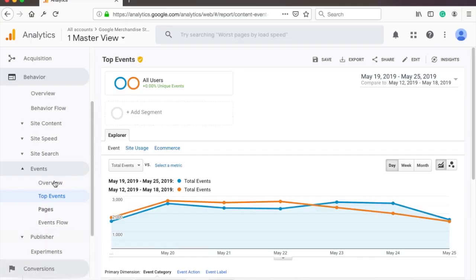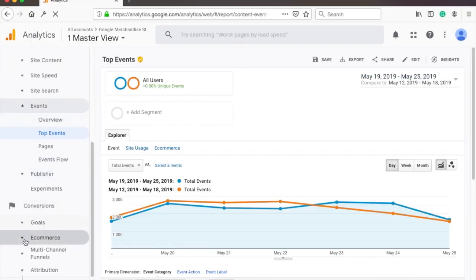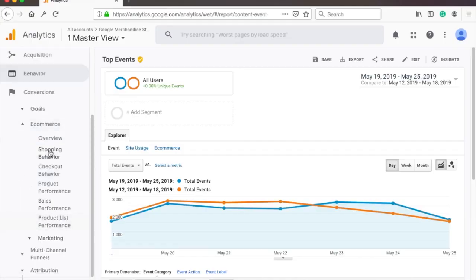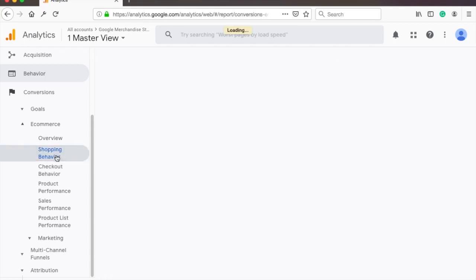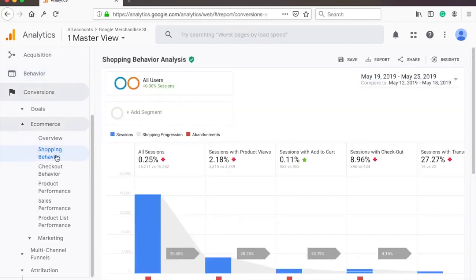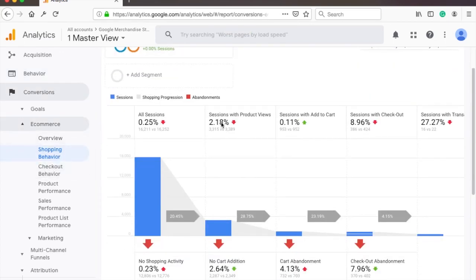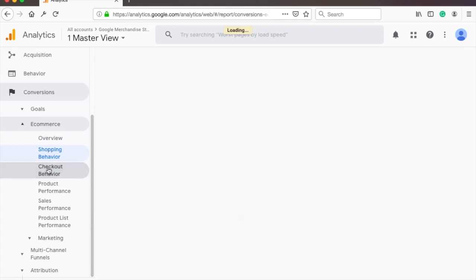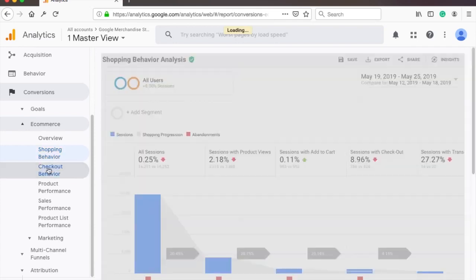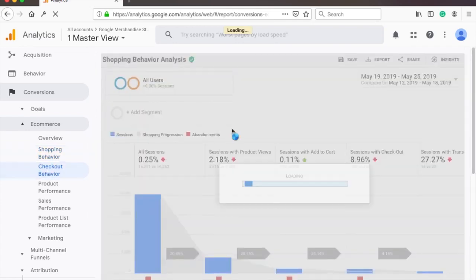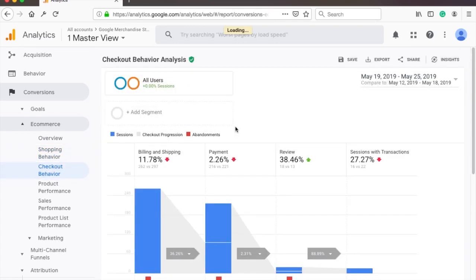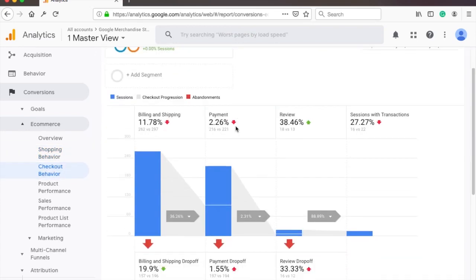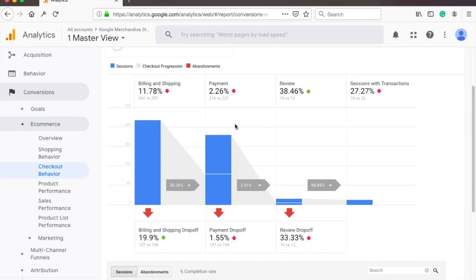The next section is conversions. Most of these reports will only appear if you have set up enhanced e-commerce tracking. It's super easy to do in WordPress web shops such as WooCommerce and it requires a bit more work if you need to add it to a custom website. But if you have an e-commerce website you really you really should get this up and running as soon as possible. You'll be able to see reports on shopping behavior and checkout behavior and basically track all the transactions and revenue in GA.